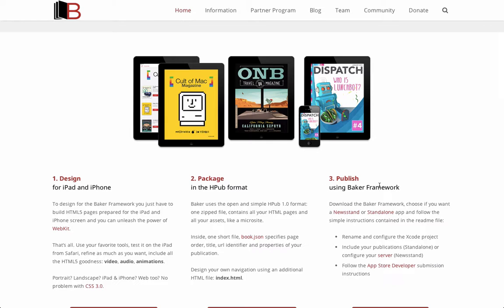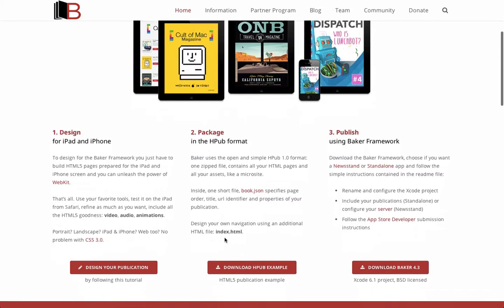Lastly, with your content packaged, you can publish it using the Baker app. It's free to download the Baker app, and once customized with your own designs, colors, and more, you can submit it to the App Store and get your very own iOS digital book or magazine published.